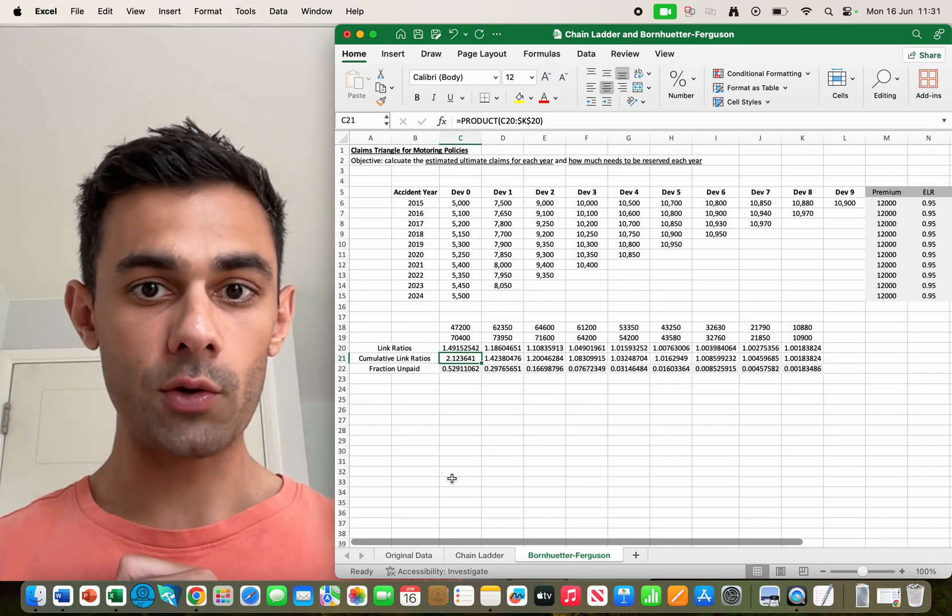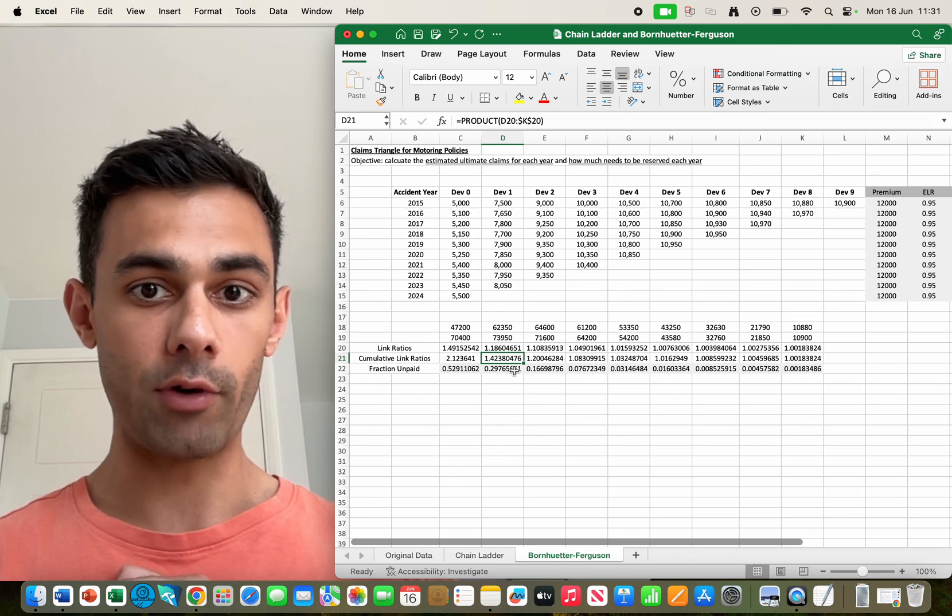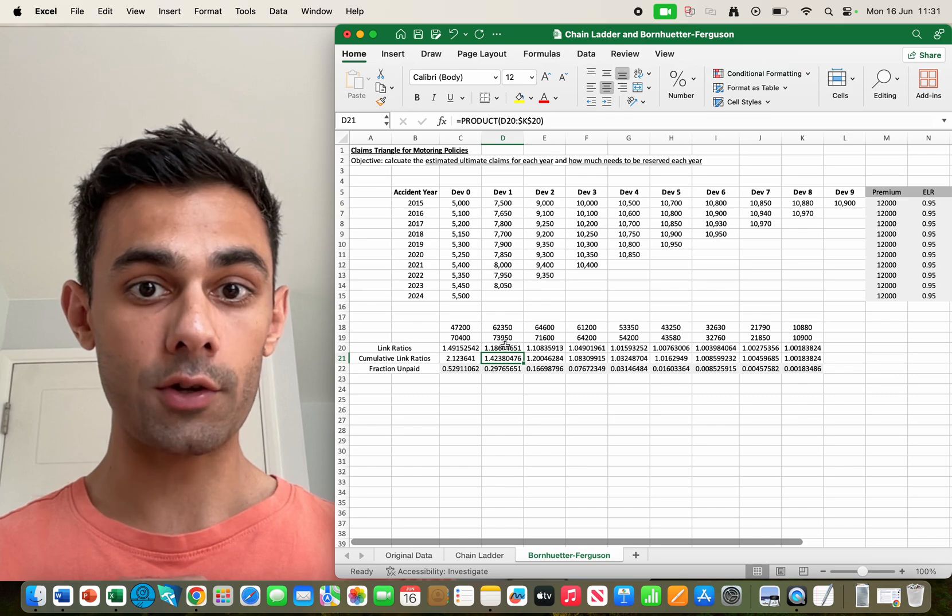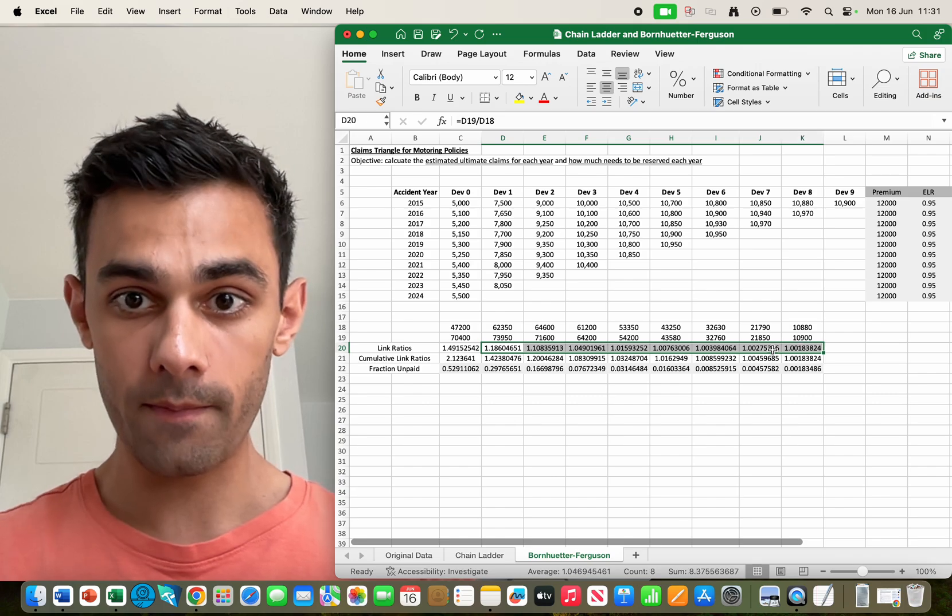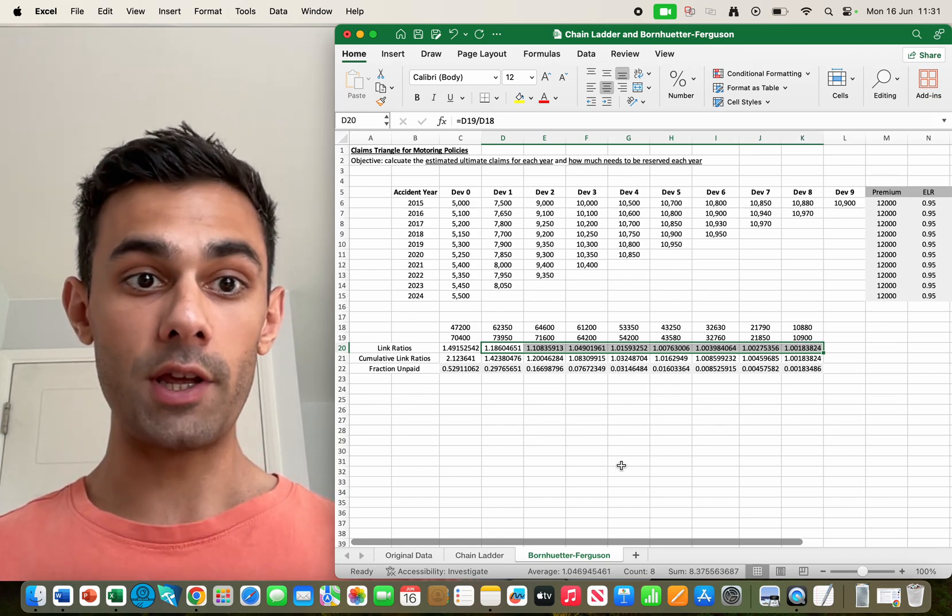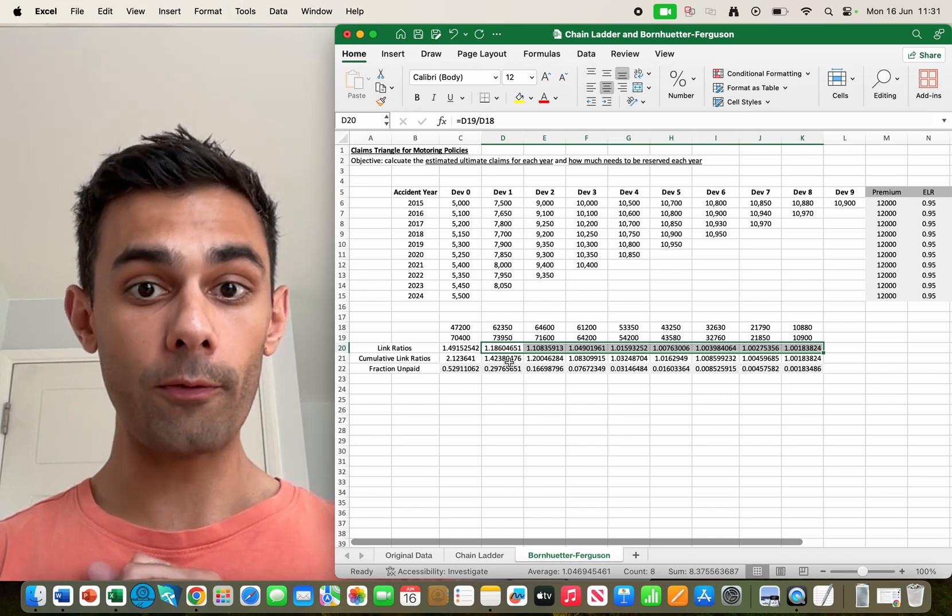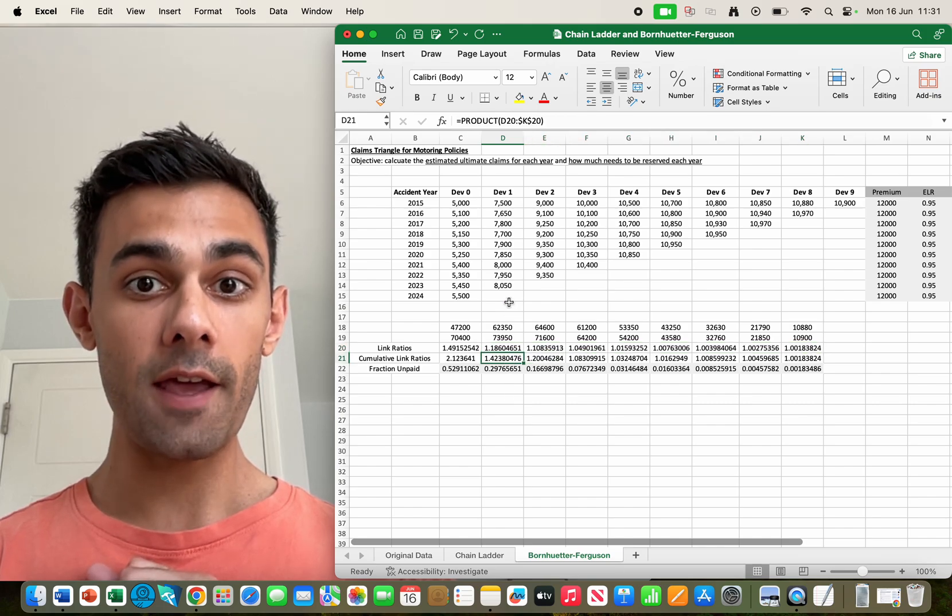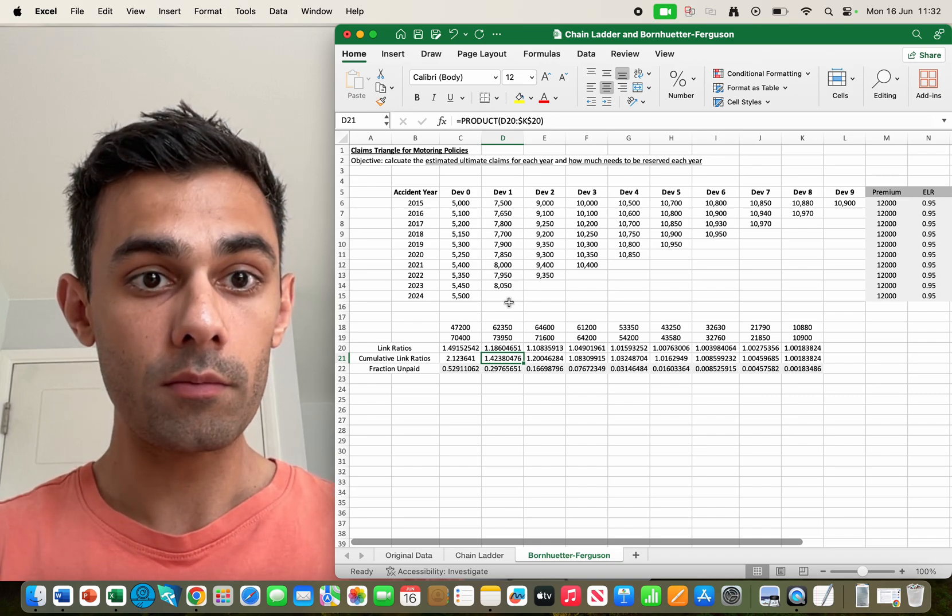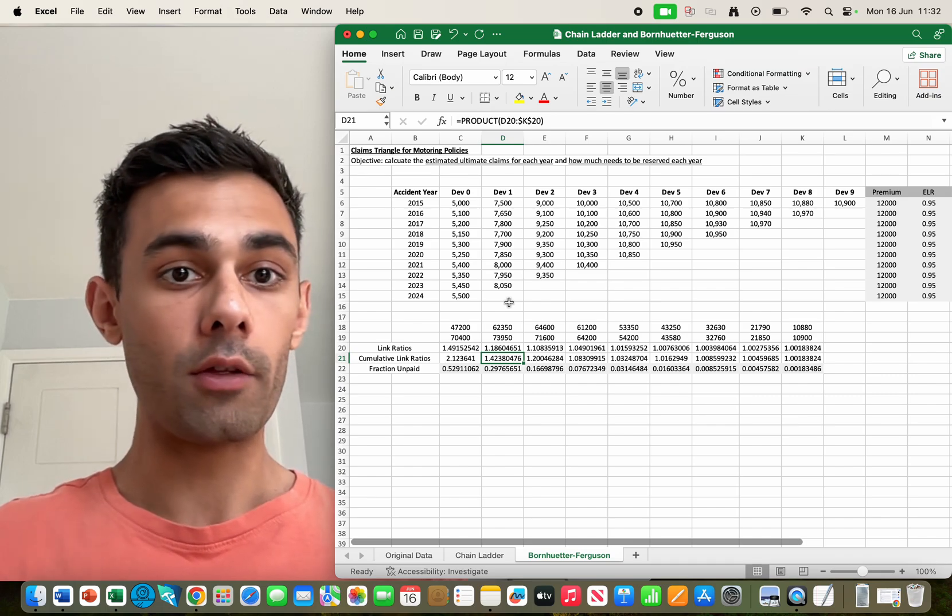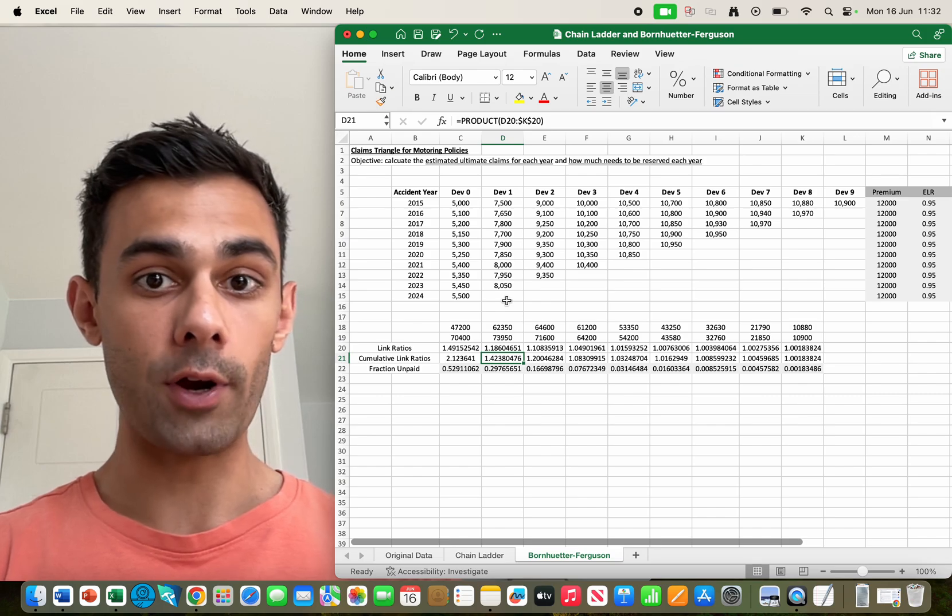Let's have a look at one more if I just quickly go to the right of that. You can see I've got a new cumulative link ratio which is 1.42, that's a product of all of these link ratios, and all of these link ratios, so from development year one and then all subsequent years.